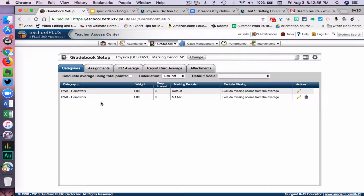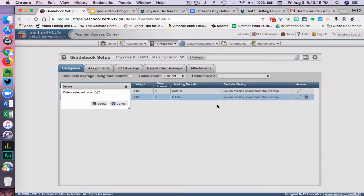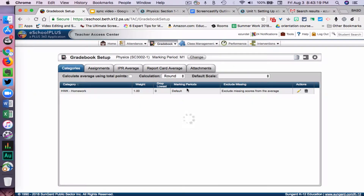And here I now have two Homeworks. That will not work well with the Schoology syncing. The correct one is the one that says Default — that would be the one created when I don't check anything. So I'm going to click the trash can on the one that's M1, M2. I don't want that. The Default covers all the marking periods.